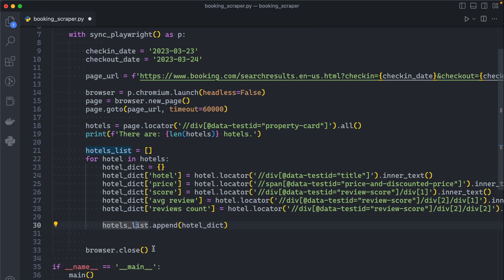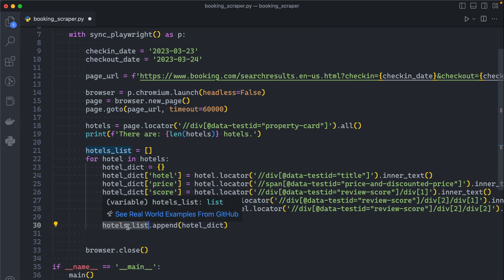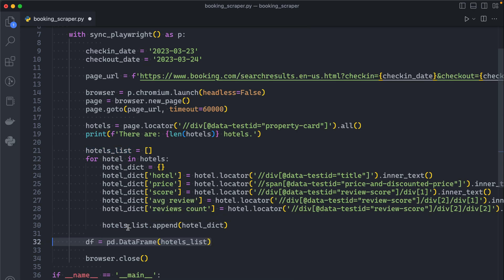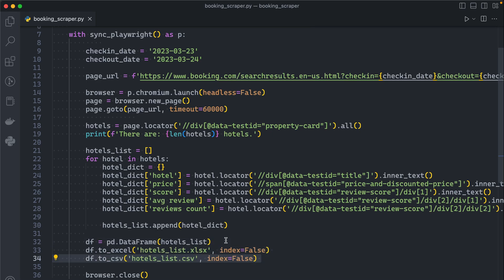If you're not familiar with xpath this might be a bit challenging. Now that our list contains all the needed information, we create a DataFrame using pandas: pd.DataFrame and pass our list. Pandas makes it very easy to create an Excel or CSV file. To create an Excel file, we call .to_excel(), pass the filename ending in .xlsx, and set index=False so we don't get an extra index column. For CSV we call .to_csv(), pass the filename ending in .csv, and again set index=False.